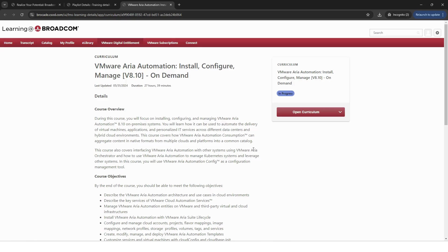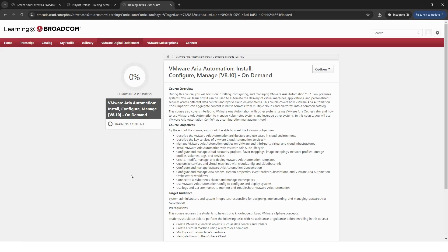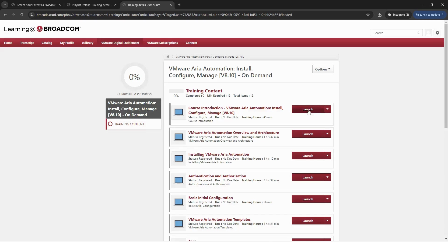To begin your class, select Open Curriculum. Once on the course page, select Training Content. You'll then be able to see the different modules. Select Launch next to the training module you'd like to start.